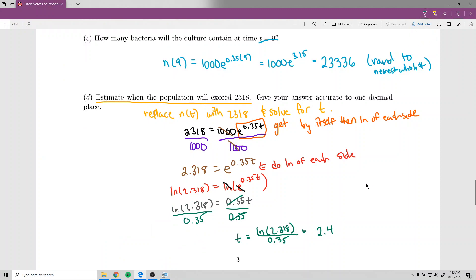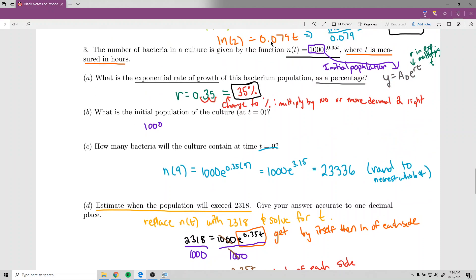Typing that into the calculator, we get t equals 2.4 rounded to one decimal place. So it takes only 2.4 hours for the bacteria to exceed 2,318. Bacteria does grow very fast — 2,318 is more than double the starting 1,000, and it only takes about 2.4 hours to double. Over 24 hours, that means it's doubling roughly 10 times, which means multiplying by 2 ten times over — an enormous number.